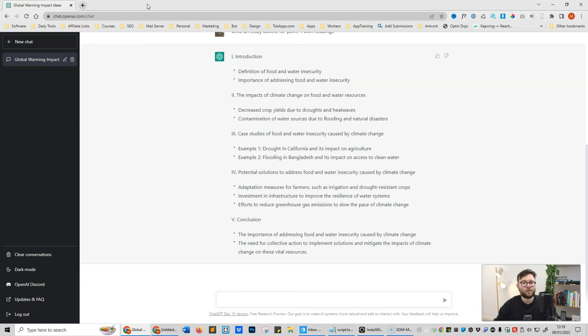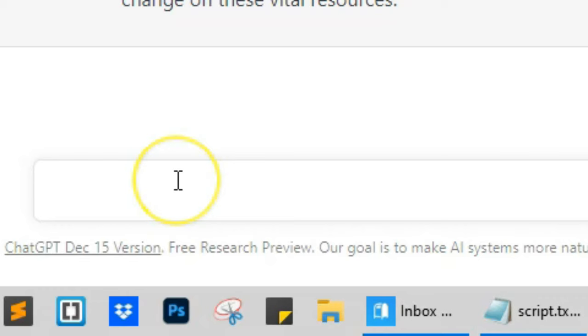Now we get into the fun bit, which is getting ChatGPT to start writing about all of the outlines. So to do this we're moving on to step three, which is very similar to step two, just a slight variation of what we're asking ChatGPT. So all we're going to be doing here is asking this tool to write a paragraph for every heading that it's just generated for us in the outline.